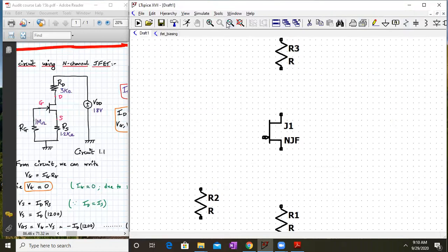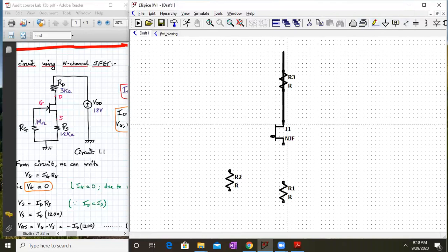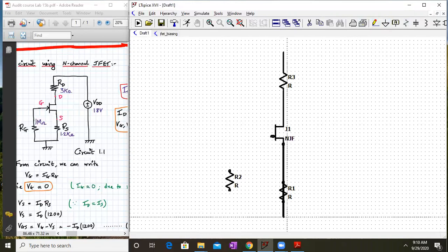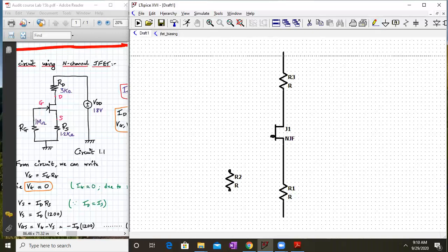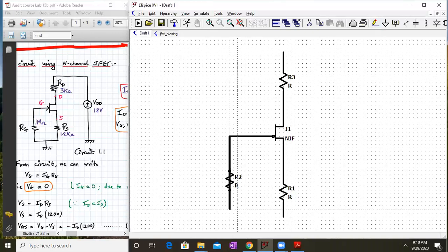Now we will join them together using a wire. Make sure all connections are made with the wire. This completes a self-biased JFET circuit.